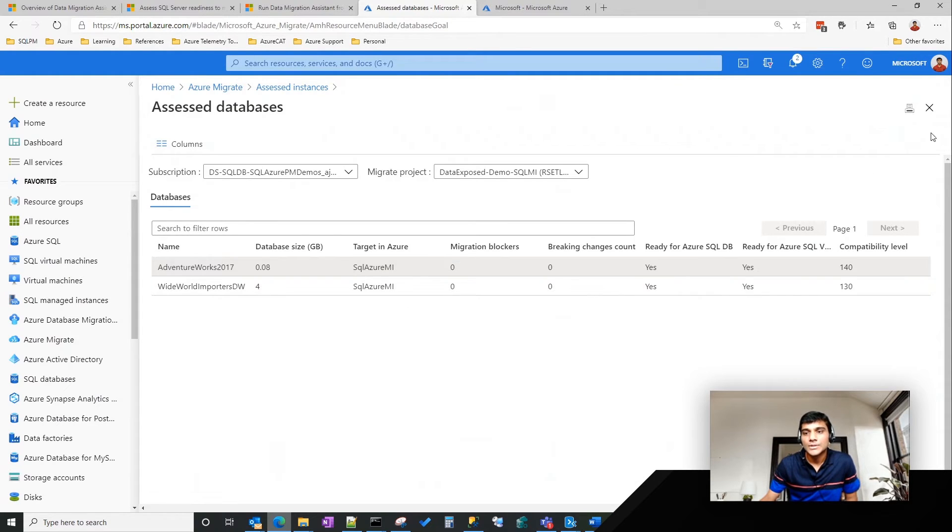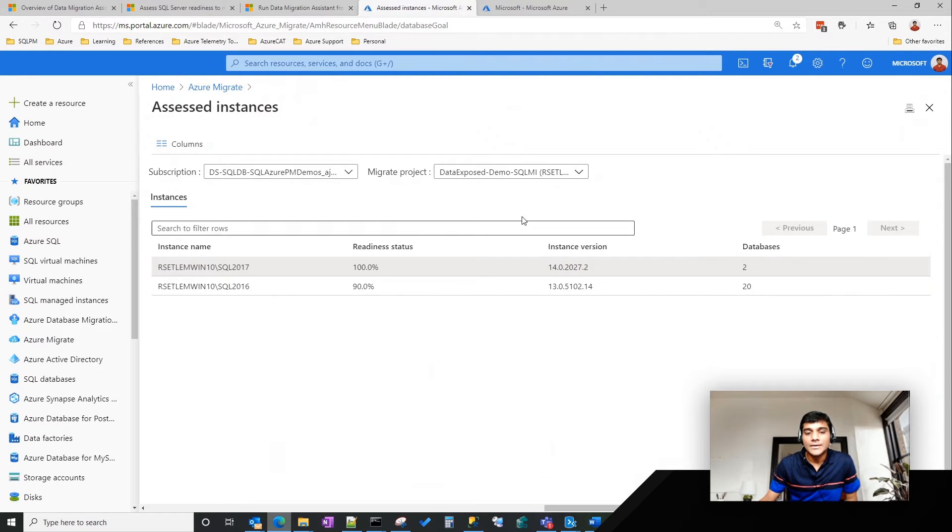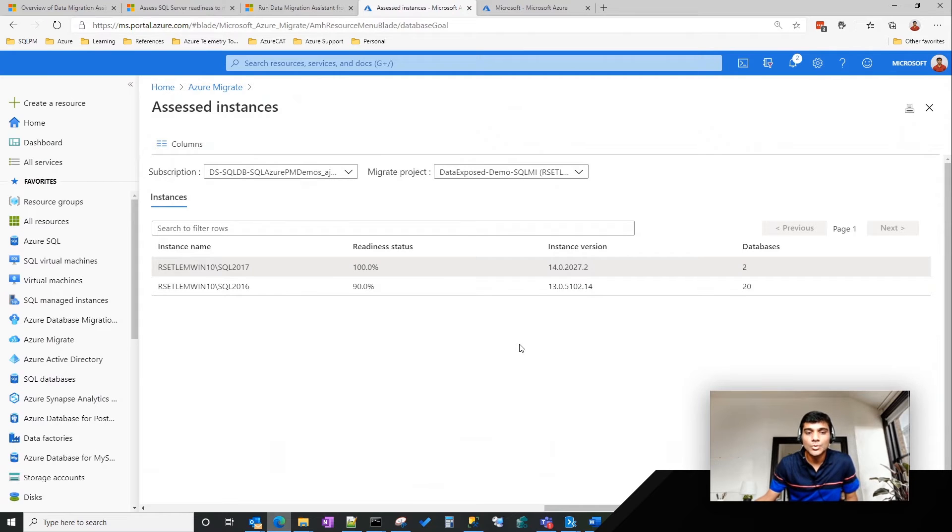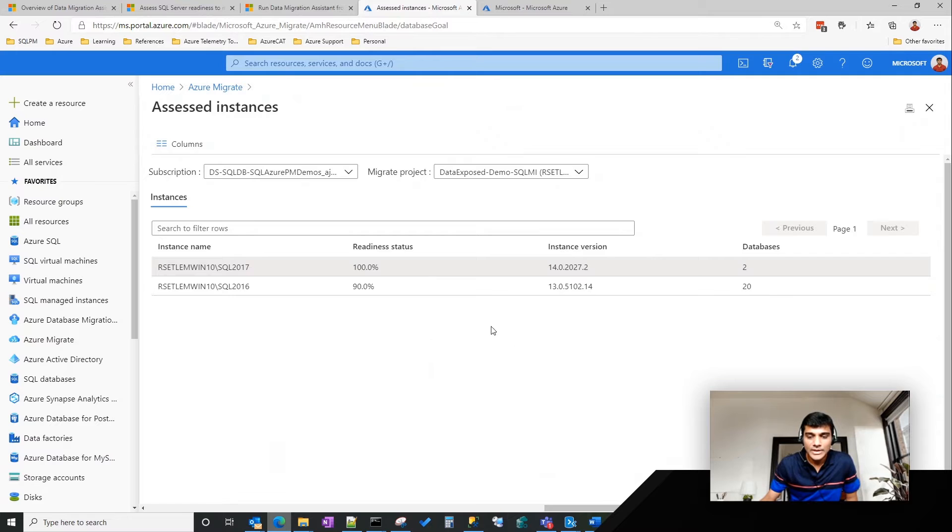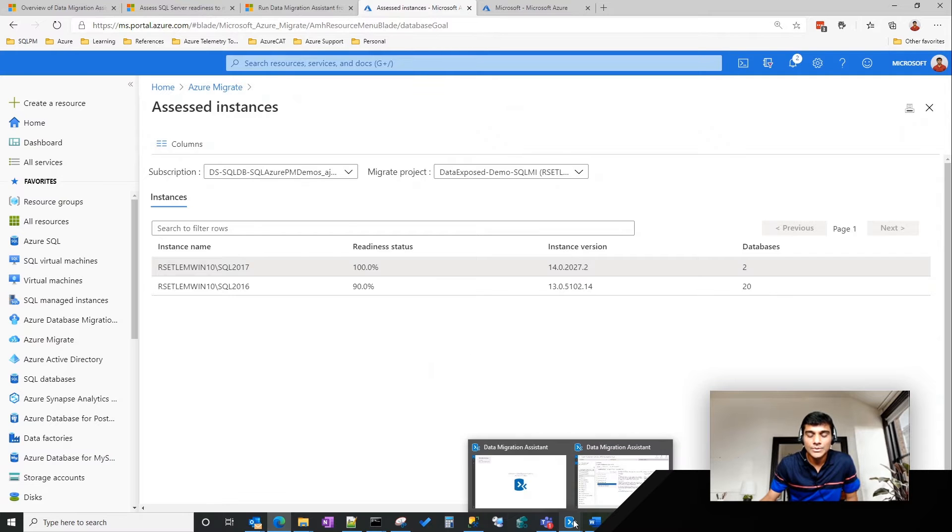If I can quickly go back into the other instance, everything looks good here. I want to go to the Assess for target MI, and then there are no blockers. I can easily migrate it to SQL managed instance. So the next obvious question that customers would have is, once I get this view here,